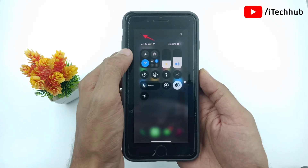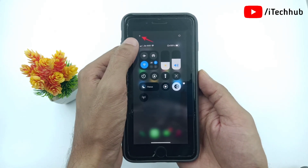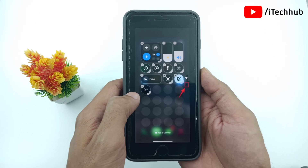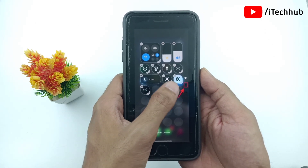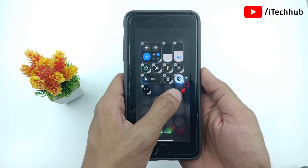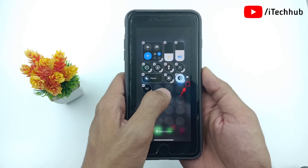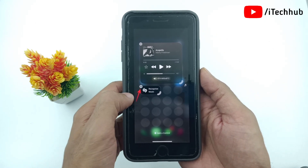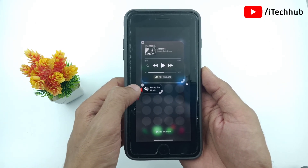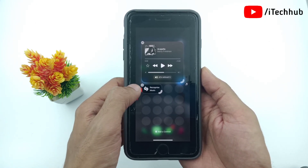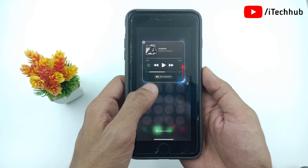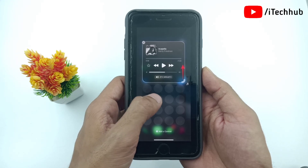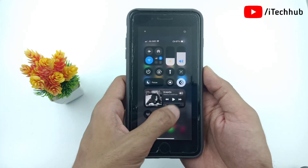First of all, open the control center and simply tap on the plus in the top left corner to enter edit mode. Now go to the next page. Simply tap the minus button to remove items from the page. Alternatively, you can drag the options back to the previous page.